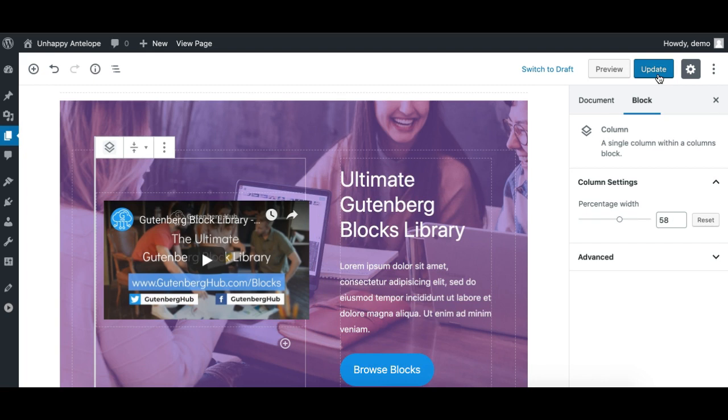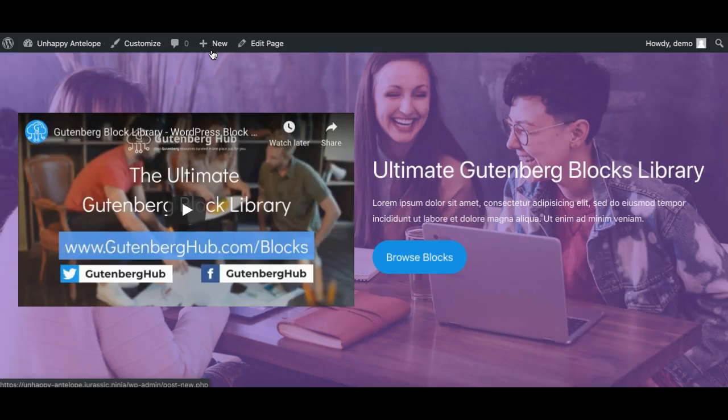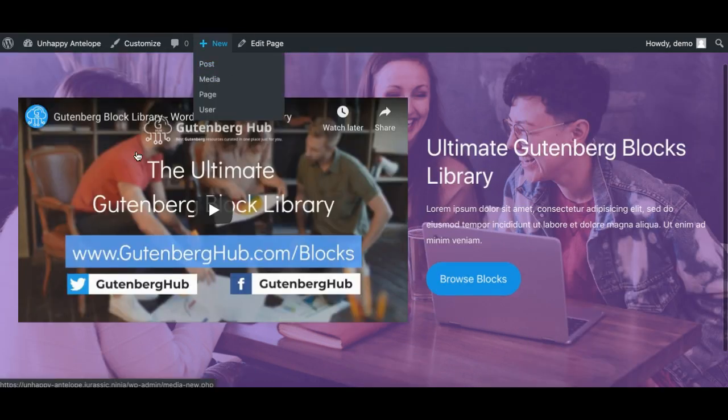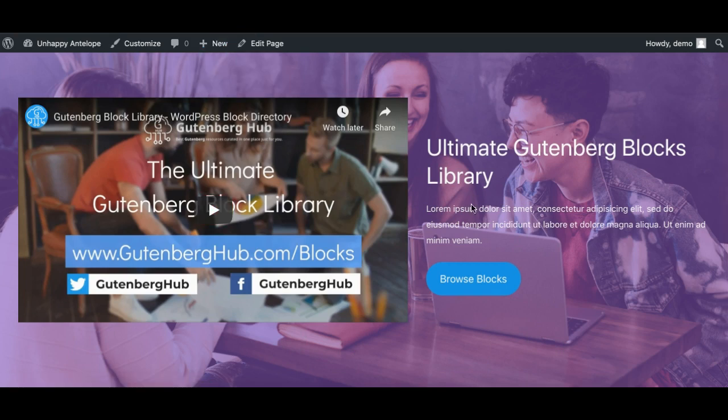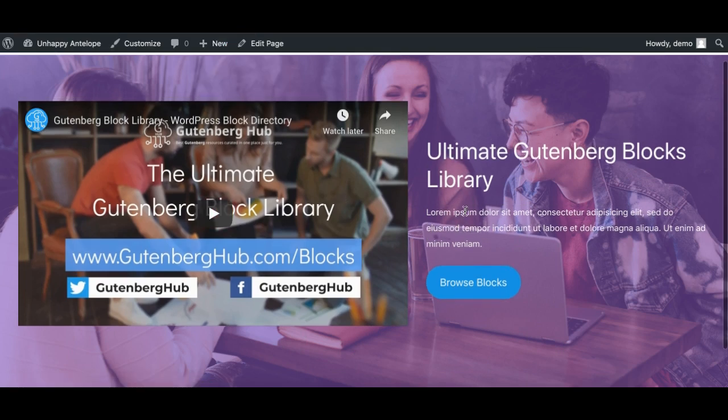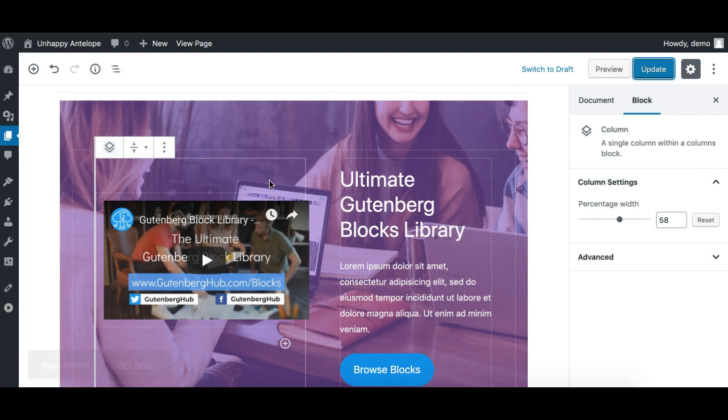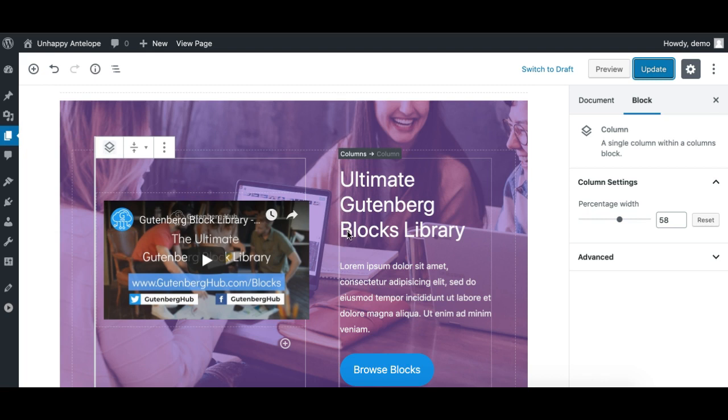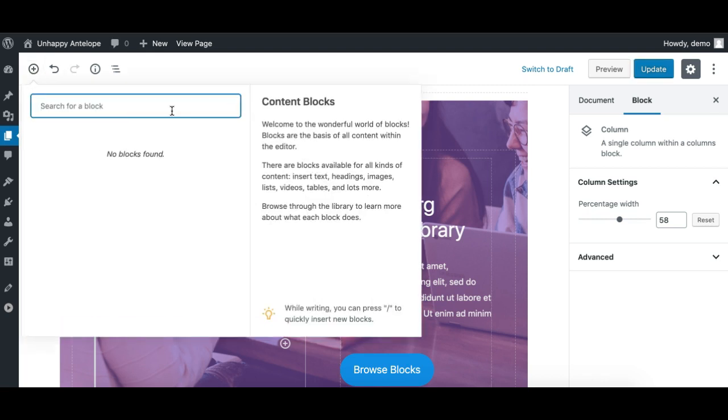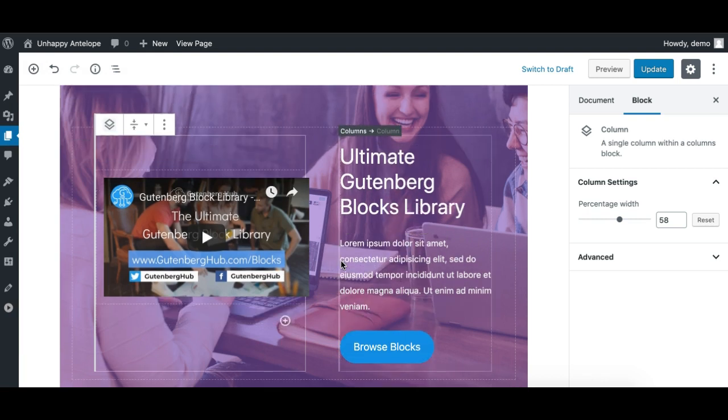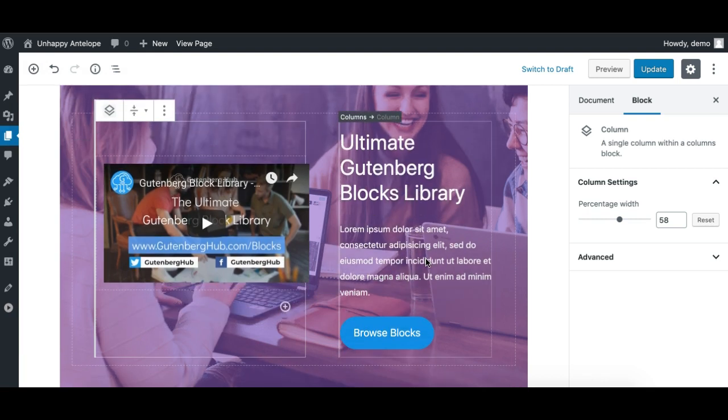And let's see. There you go, it looks nice. So this is so easy now using the cover block, and then inside it you can take the columns block or any nested block available in Gutenberg, including third-party blocks also. So this is pretty nice, and you can make use of the core block more efficiently now. Thank you, hope you liked it.